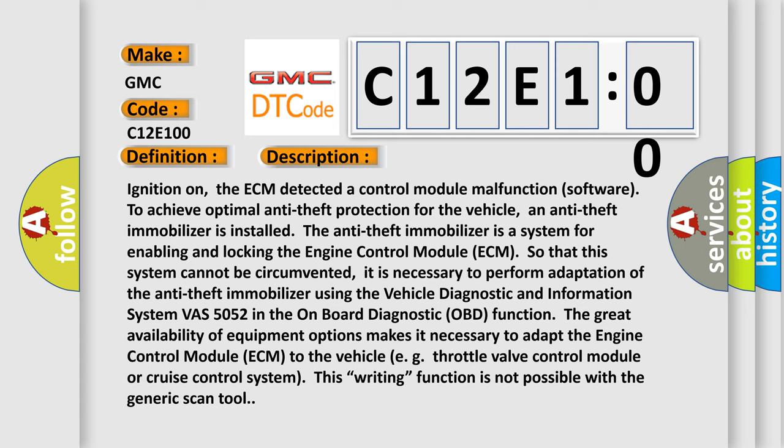The great availability of equipment options makes it necessary to adapt the engine control module ECM to the vehicle, e.g. throttle valve control module or cruise control system. This writing function is not possible with the generic scan tool.